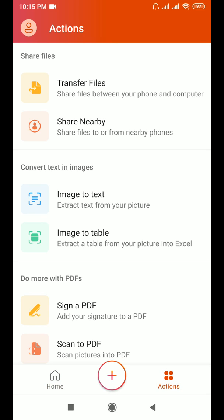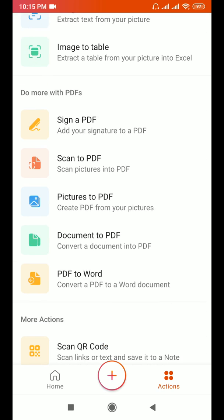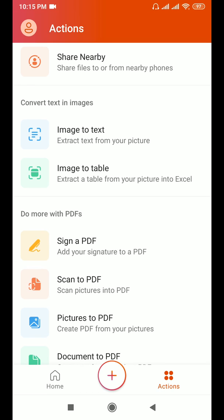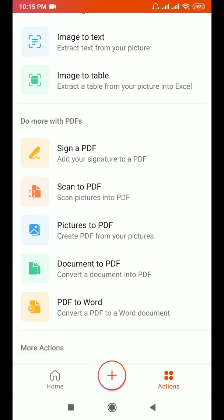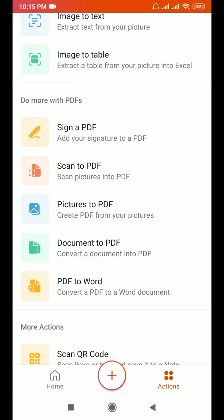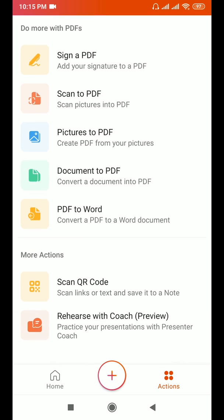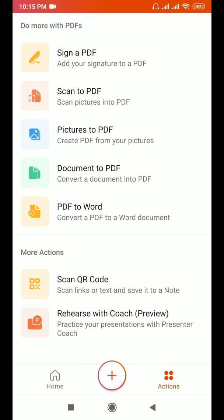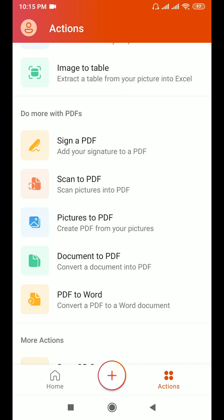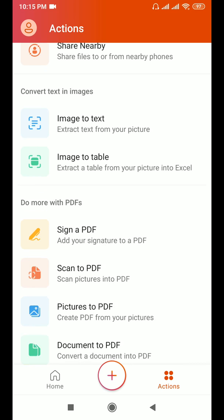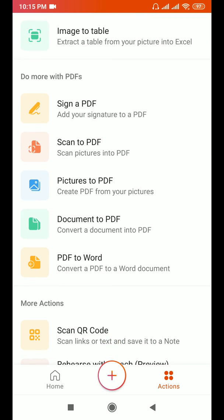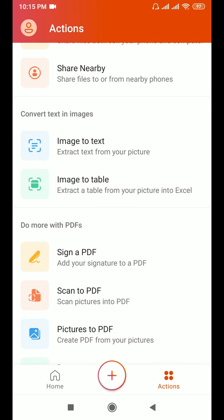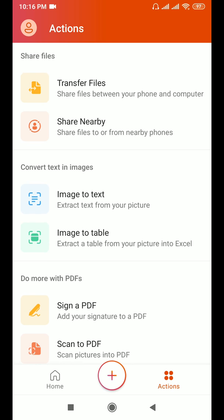On the actions button, on the bottom right corner, you can see there are many options here like image to text, image to table, sign a PDF, scan to PDF, pictures to PDF, document to PDF, PDF to Word. We can get many options. In this video I'm going to show you how we can change image to text, so click to that icon.